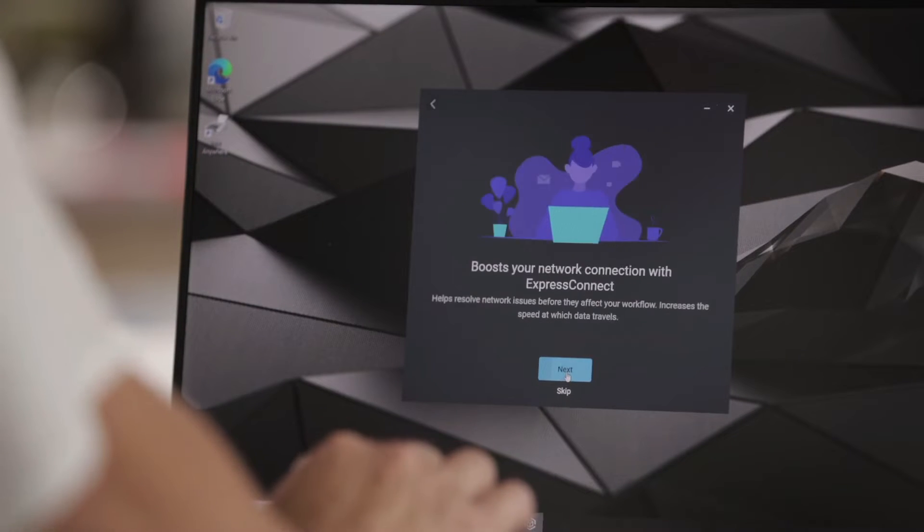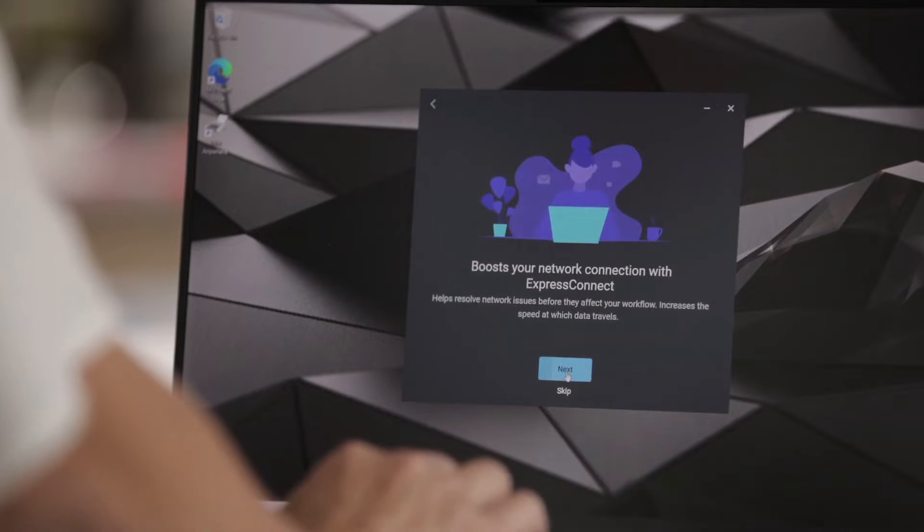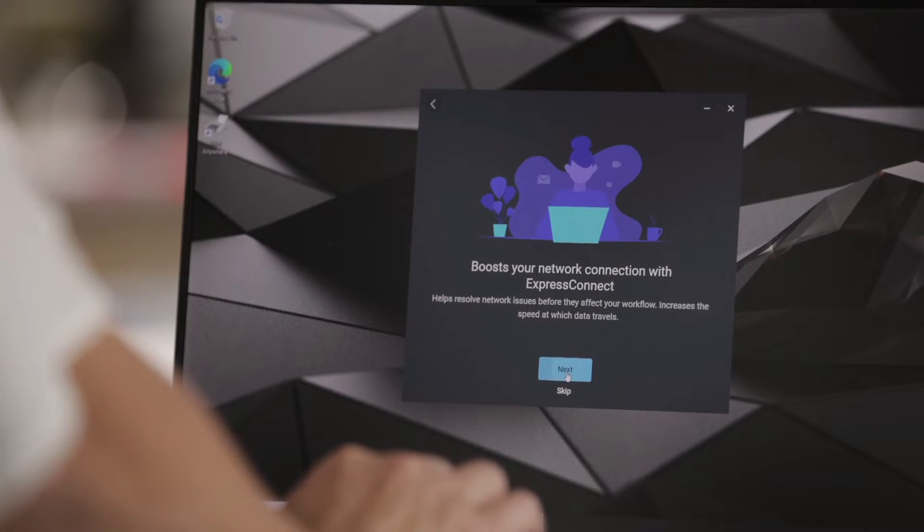I'll click through these onboarding screens so you can see. Click on Get Started. This screen talks about Express Connect and how it boosts your network connection.